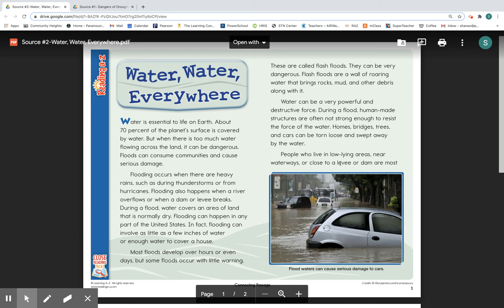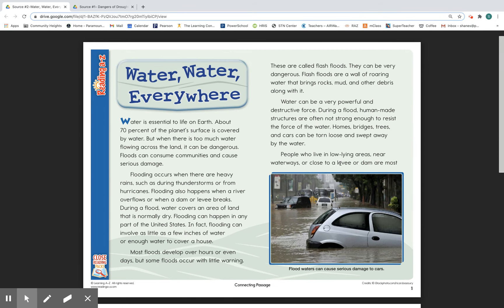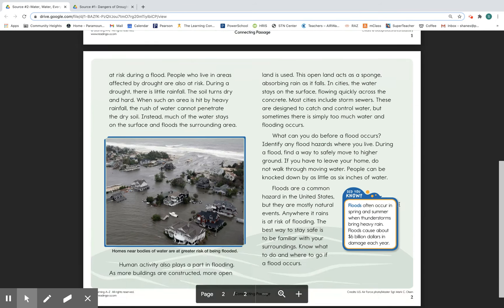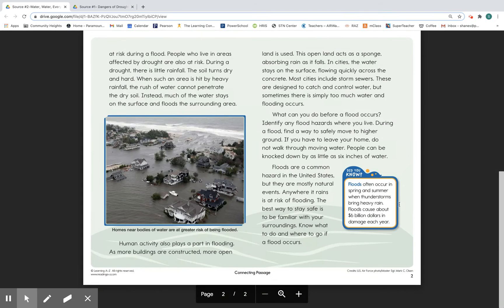People who live in low-lying areas near waterways or close to a levee or dam are most at risk during a flood. People who live in areas affected by drought are also at risk. During a drought, there is little rainfall and the soil turns dry and hard. When such an area is hit by heavy rainfall, the rush of water cannot penetrate the dry soil. Instead, much of the water stays on the surface and floods the surrounding area.